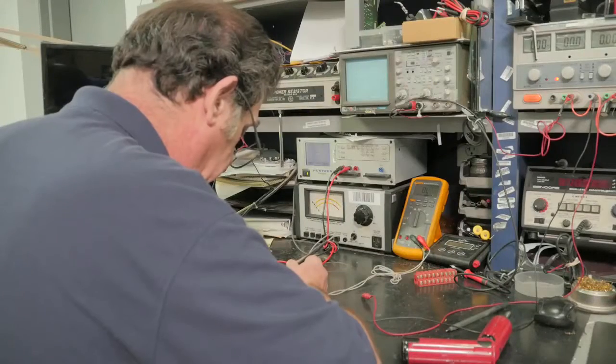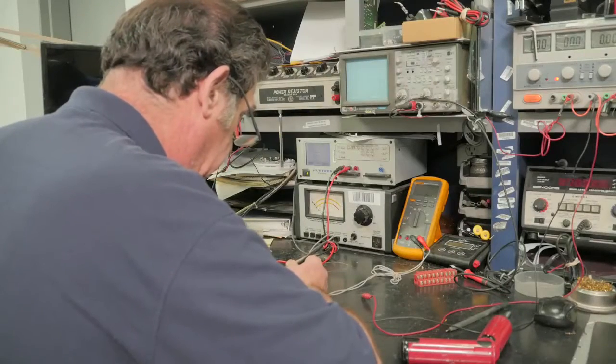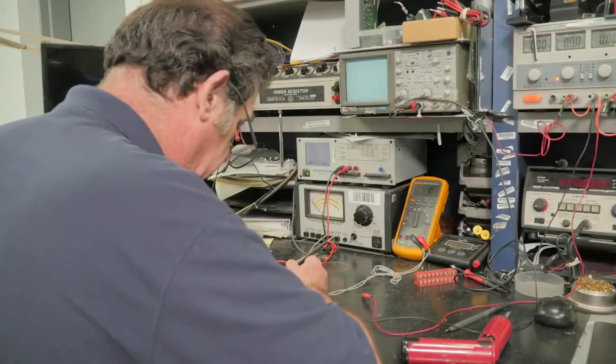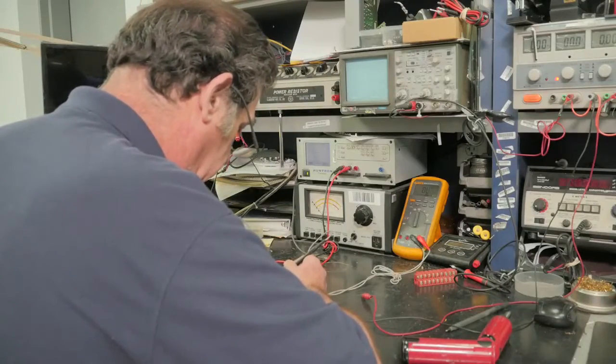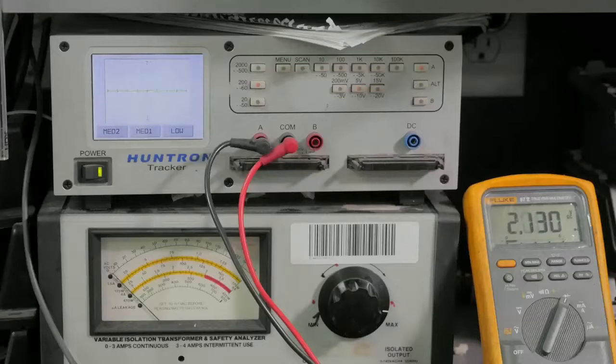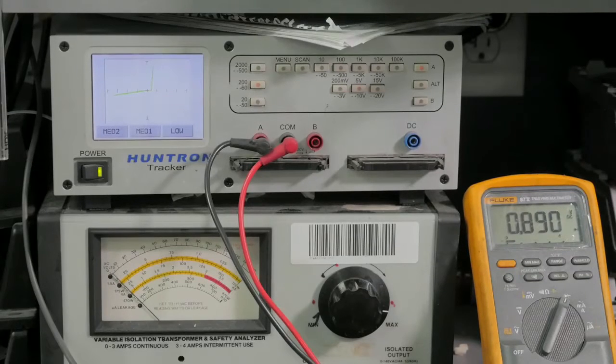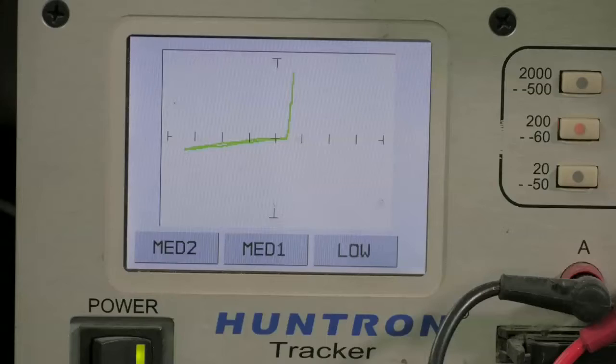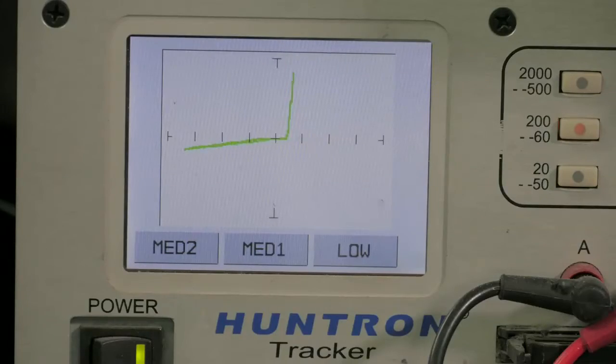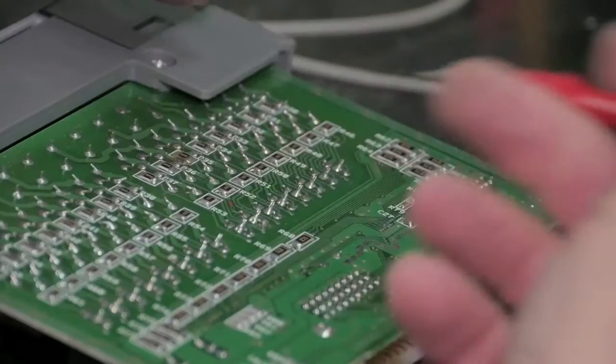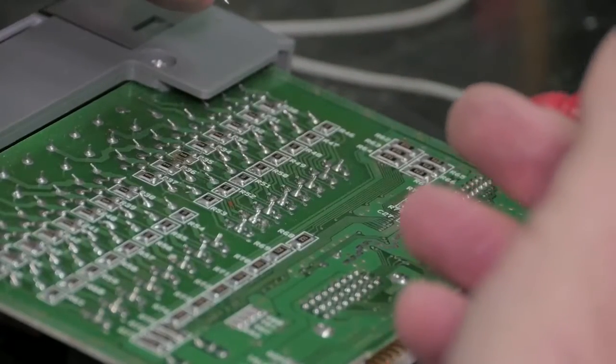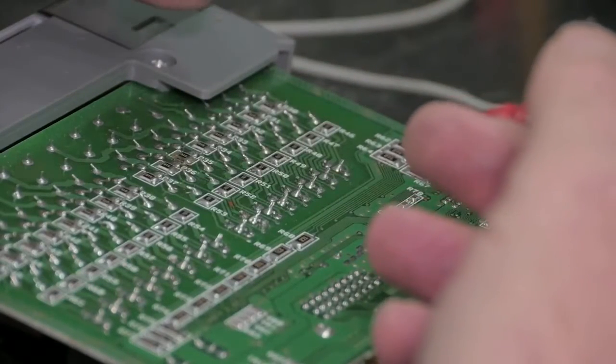Inside the optos is an LED. The technician will turn this LED on using a huntron. This allows him to measure the output with the meter to see if the optos is working as it should. These are all measuring as they should.